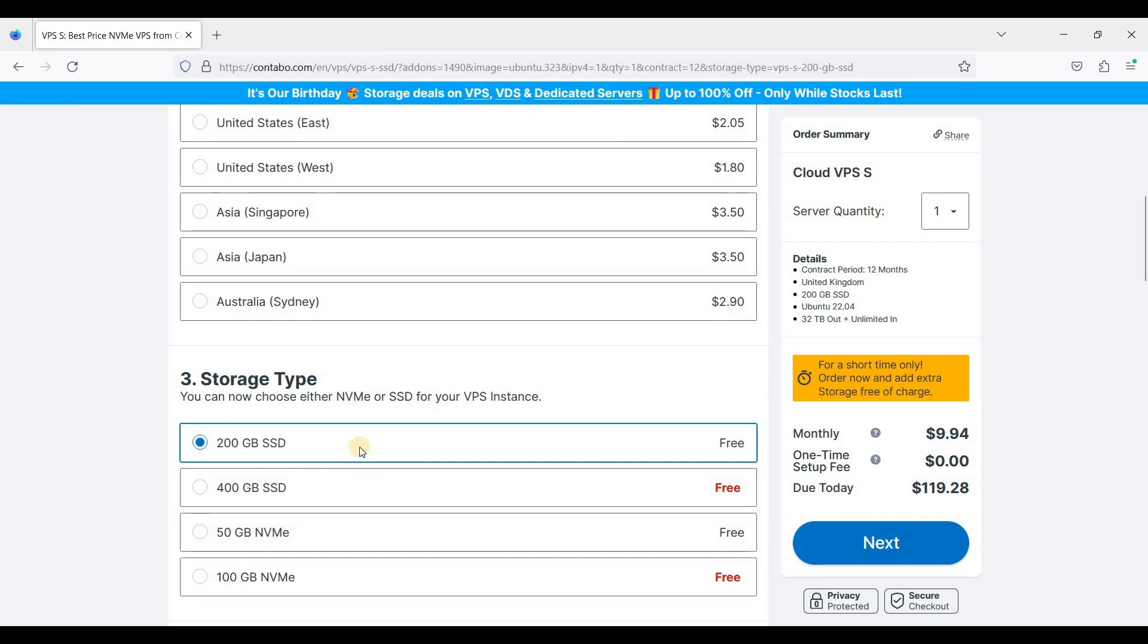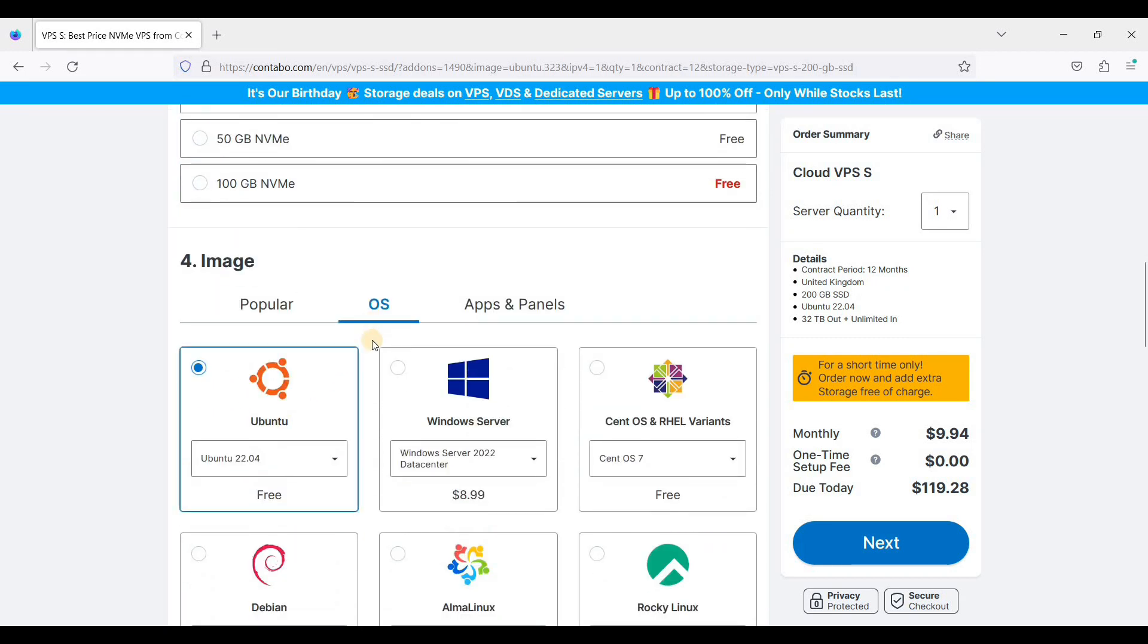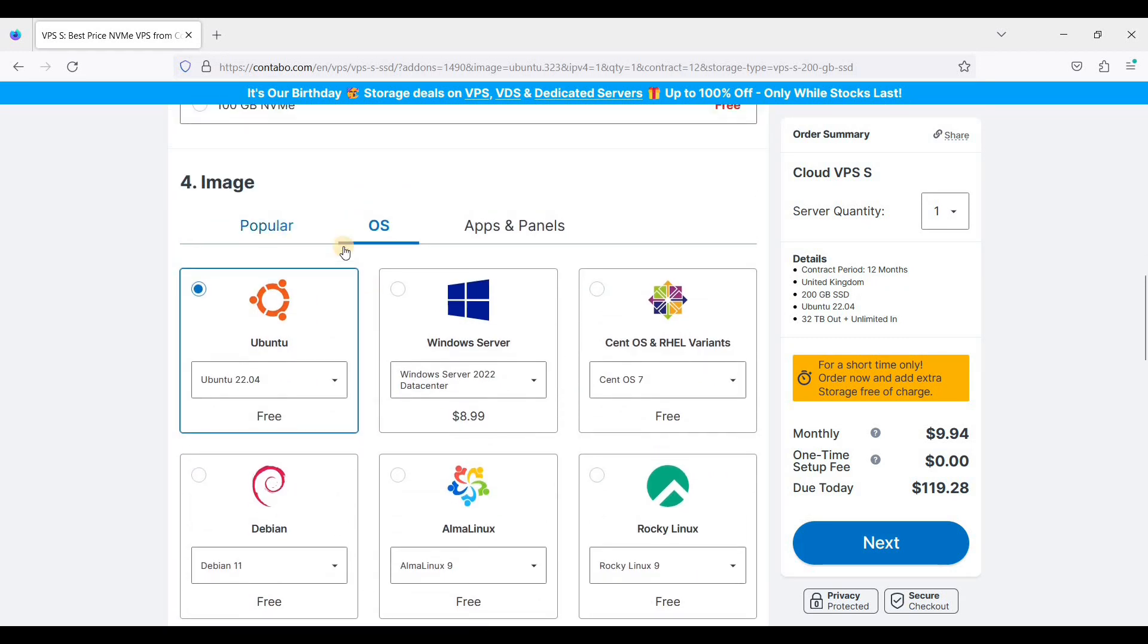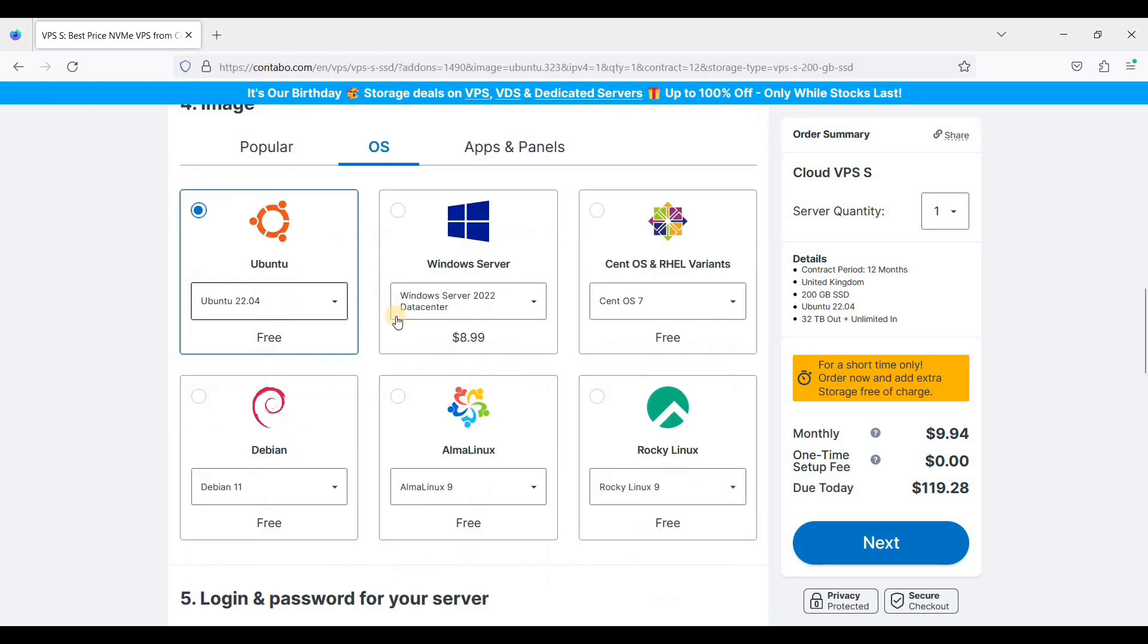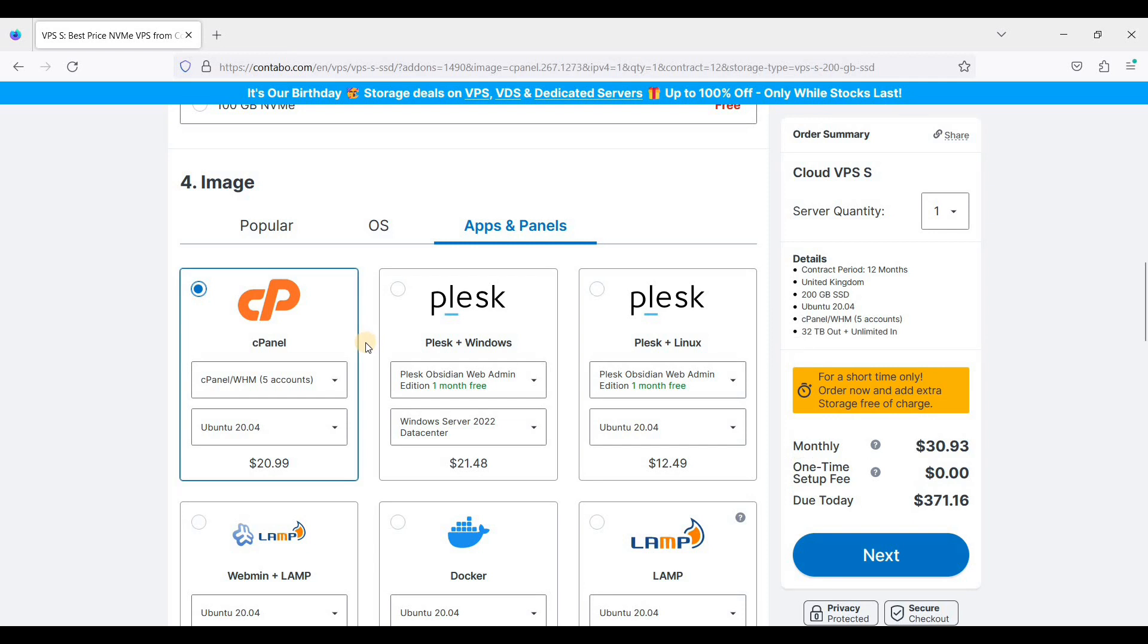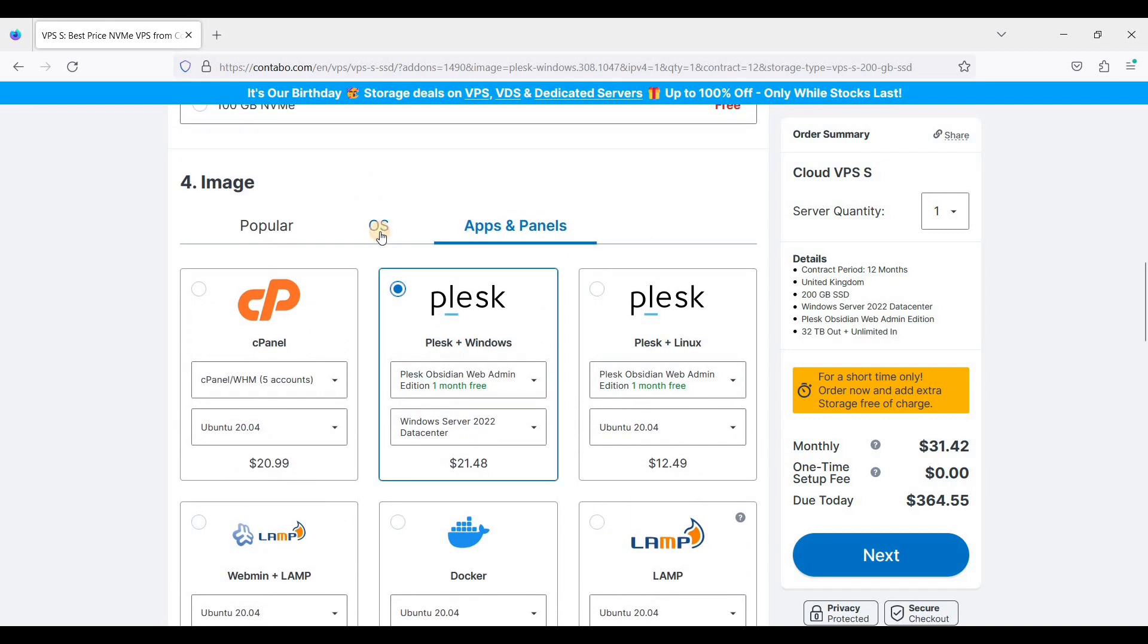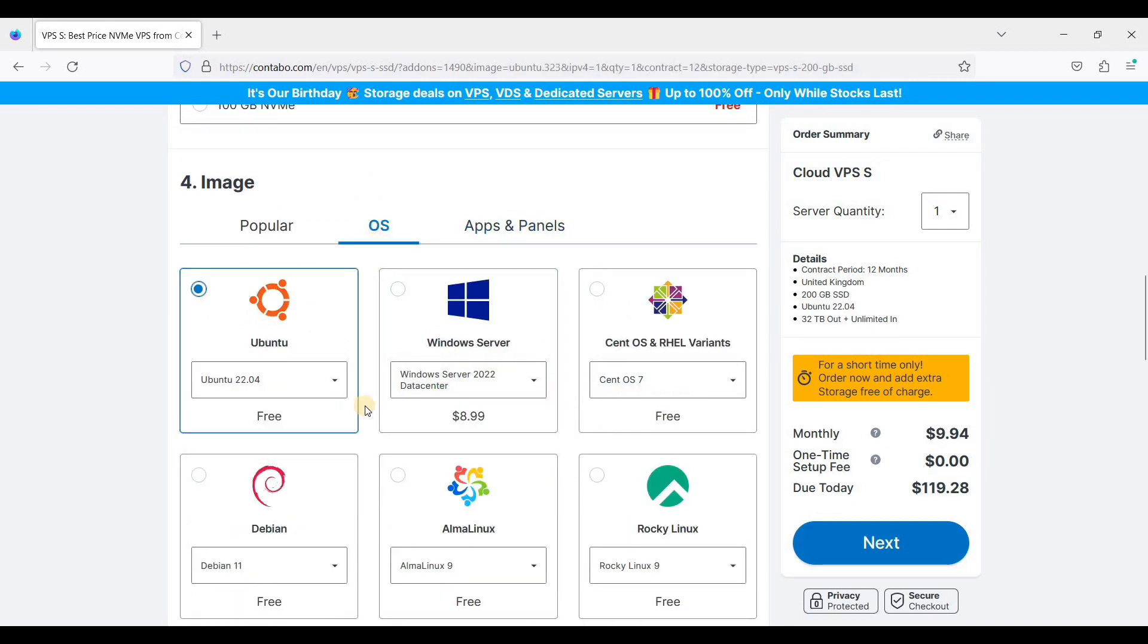And image—the part here is you'll choose an image. And if you're new to Linux, I suggest start with Ubuntu 22.04. This is an LTS—LTS means Long Term Support. You can also choose your panels, for example cPanel if you want to host WordPress, Joomla, Drupal websites, and also you can choose Plesk. But today we will choose 22.04 LTS.